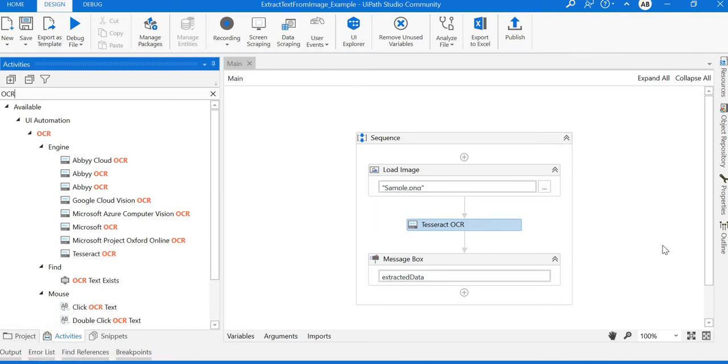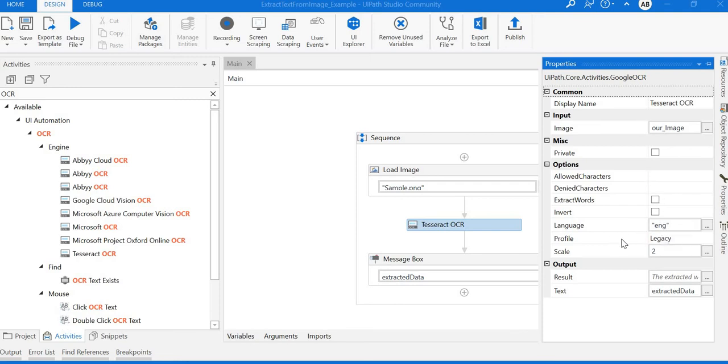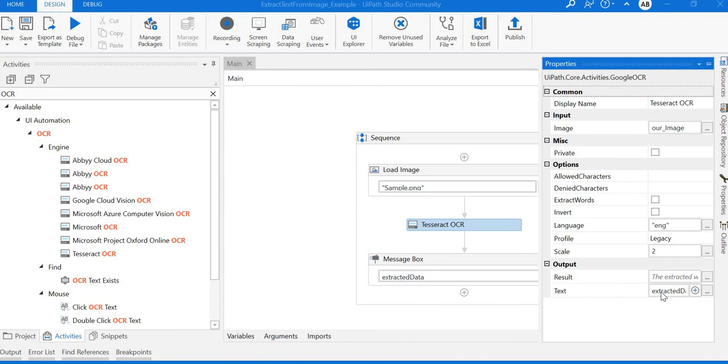If you see the properties of Tesseract OCR engine, the image location is the input. There's also a language option where you can specify what language the content is in, and the scale amount. If the scale factor is more, the result will be better. By default it's two. The extracted data will be saved as an output variable in the extracted data field.